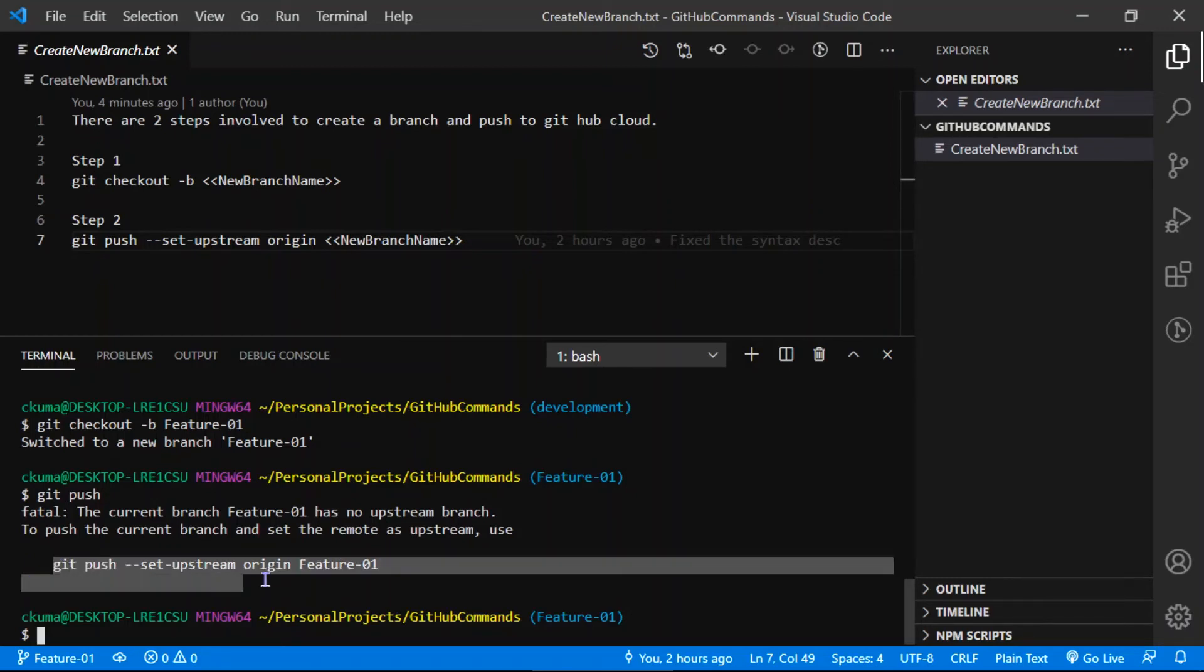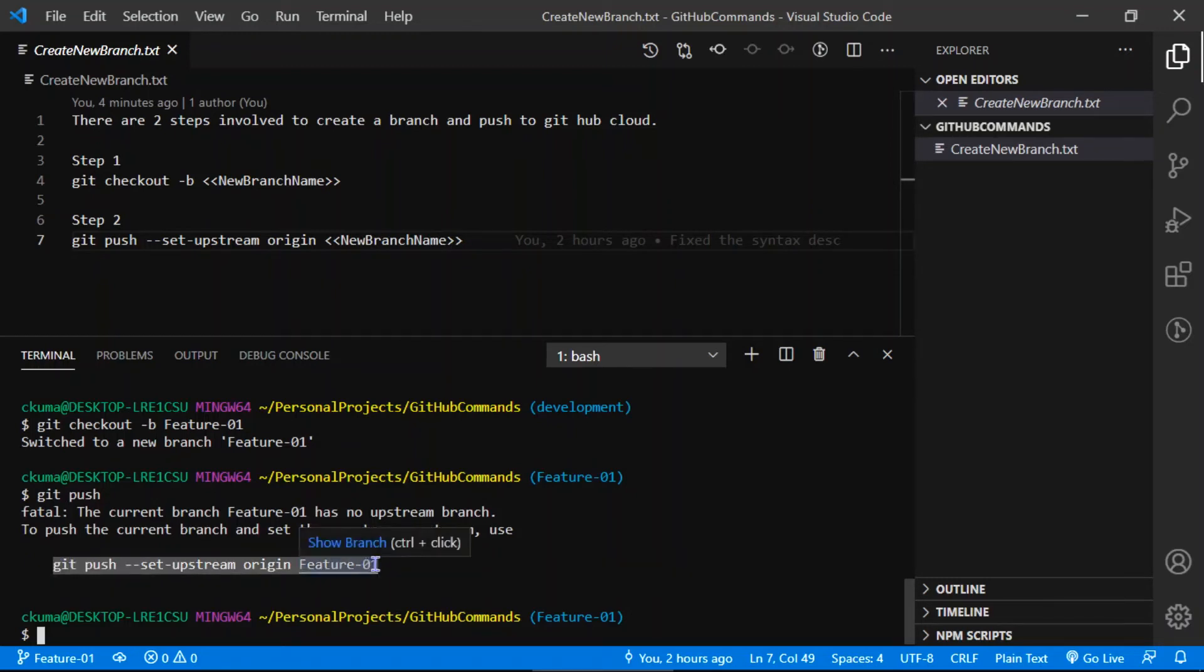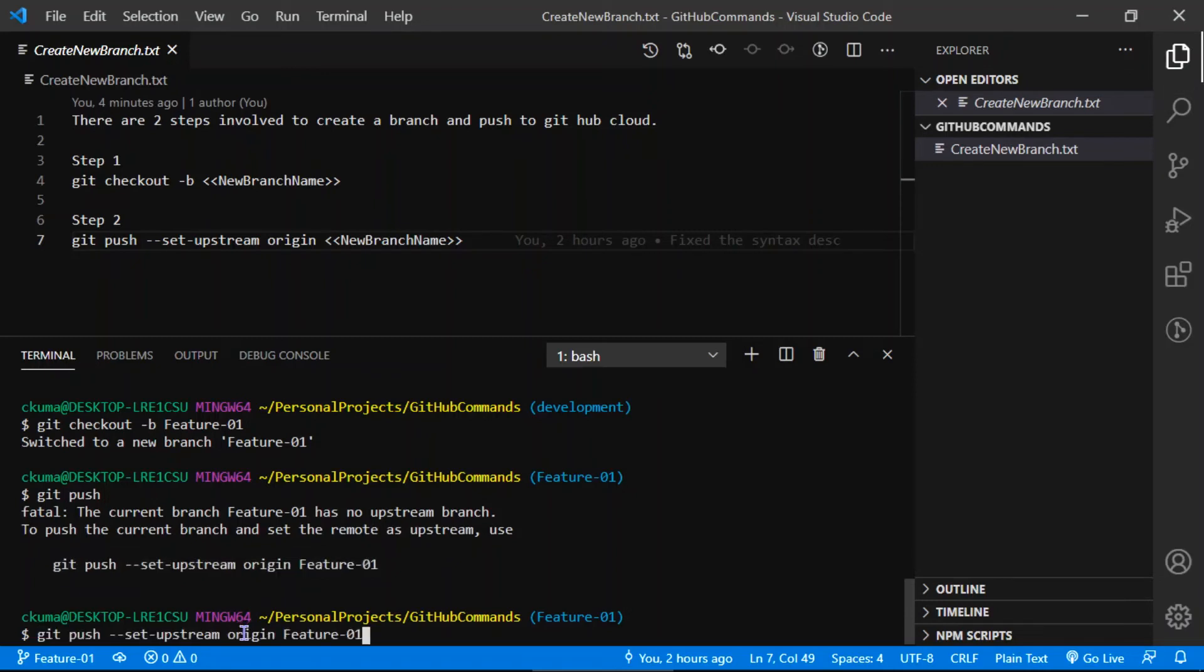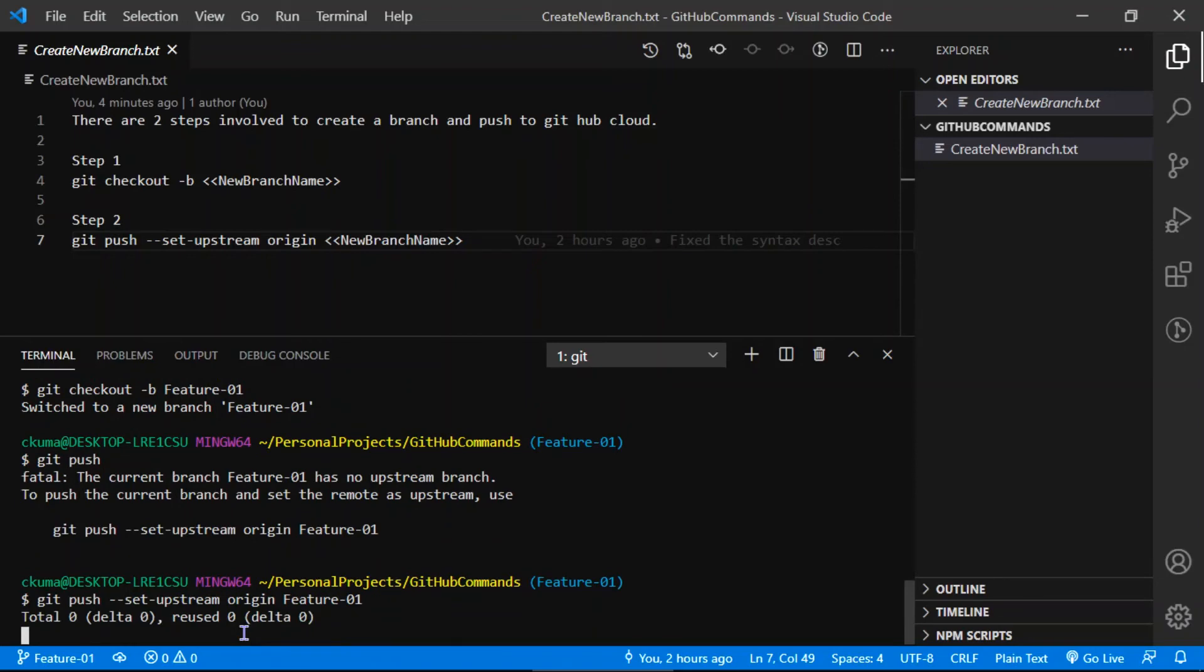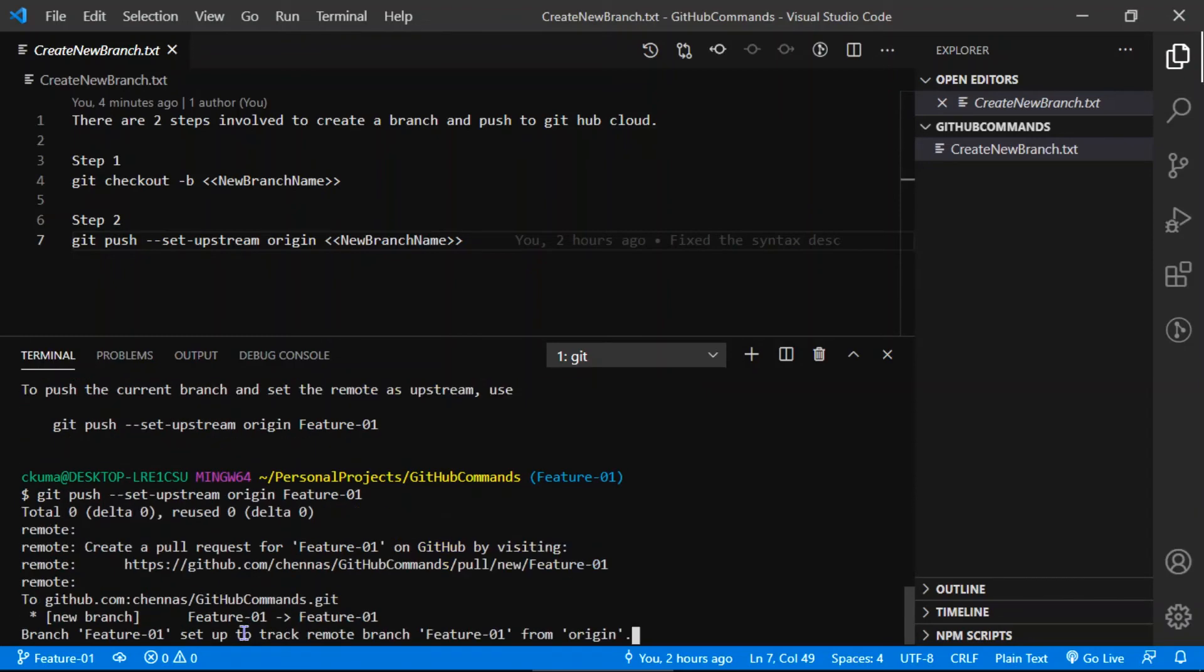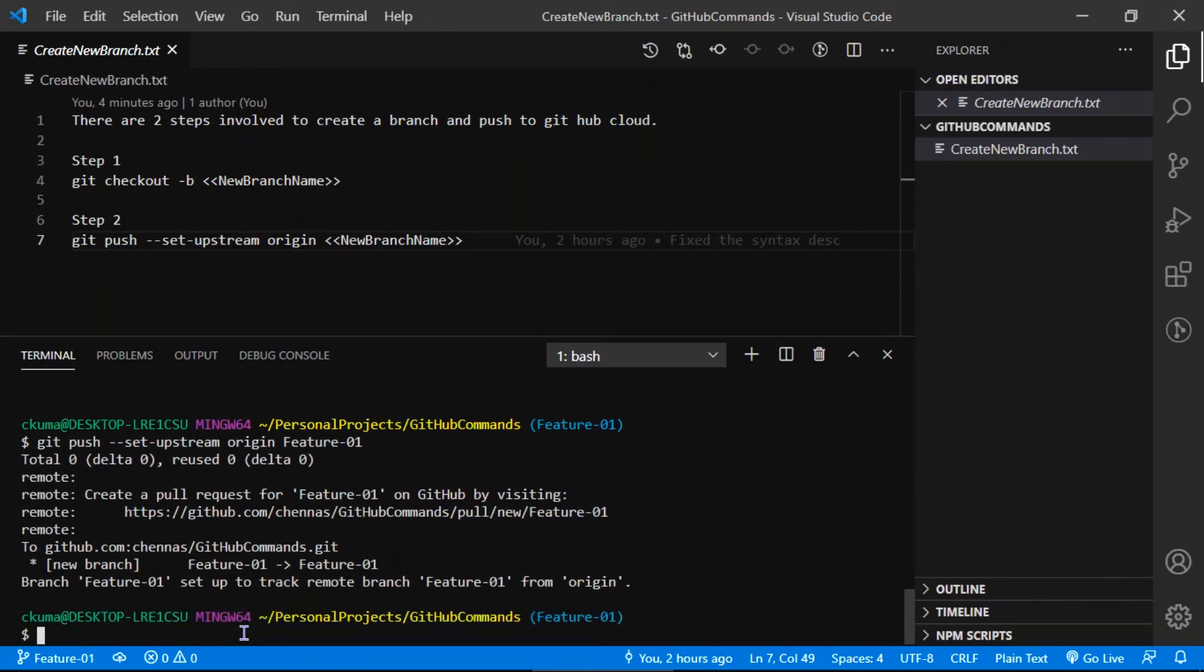Just copy paste this. This is the syntax we use when we push your branch from your local repository to the GitHub account. Press enter. What it does is now it's going to take your local branch and connect to your github.com account in the cloud and push this branch to your GitHub account.